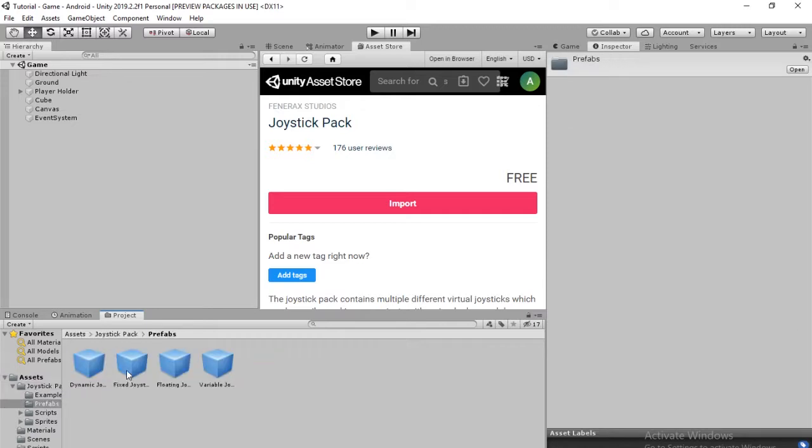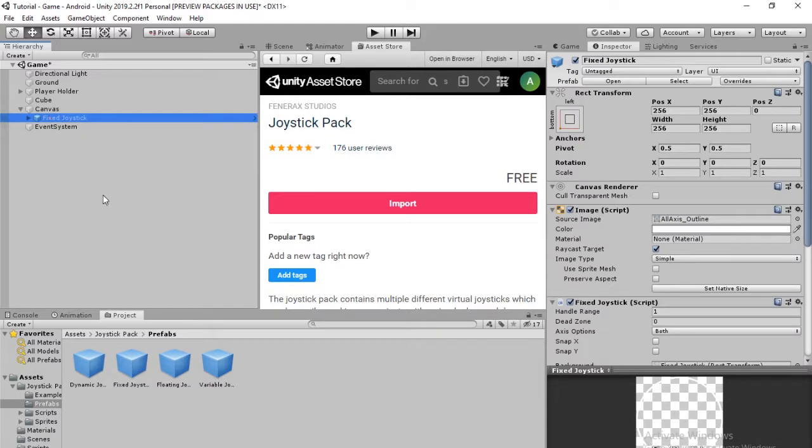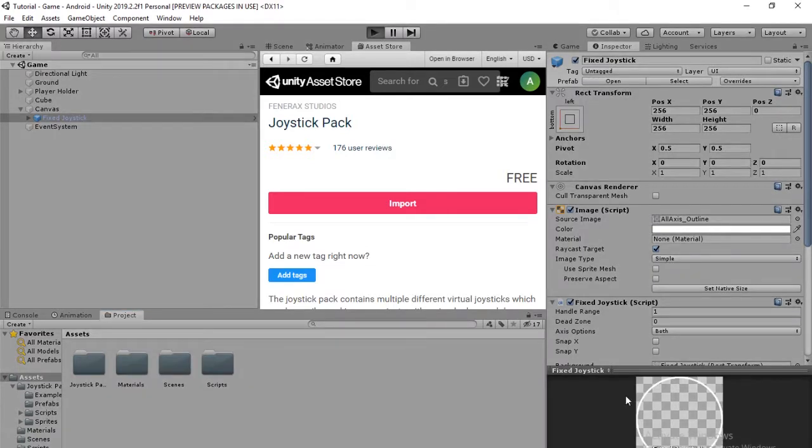Open that. Go into Prefabs and then drag the file that says Fixed Joystick on your canvas. So once you've done that, we're going to get into some scripting. If you want to test that out, go ahead and play the game.